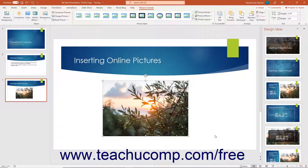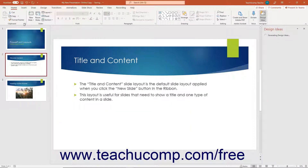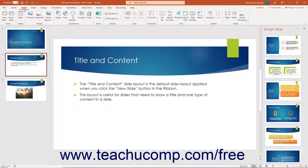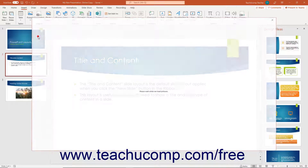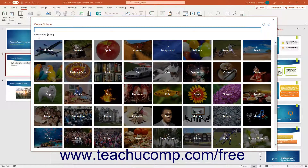Alternatively, to insert an online picture directly into a slide in PowerPoint, click the insert tab in the ribbon, then click the pictures button in the images button group. You must then choose whether to insert an online photo from Bing image search or from the many stock photos and other content provided by Microsoft. To insert an image from Bing image search, select the online pictures command to open an online pictures window.